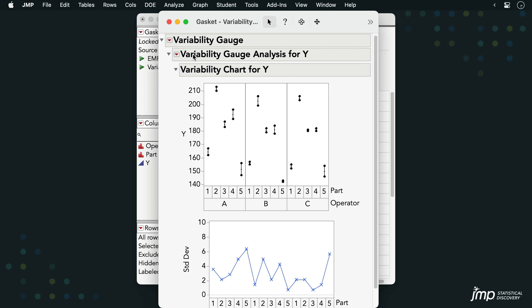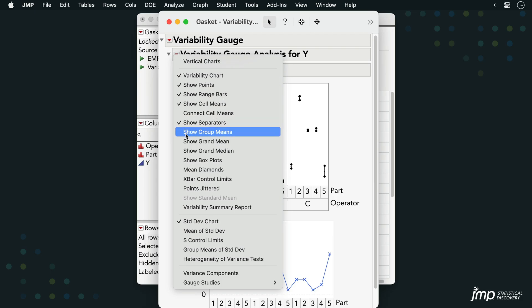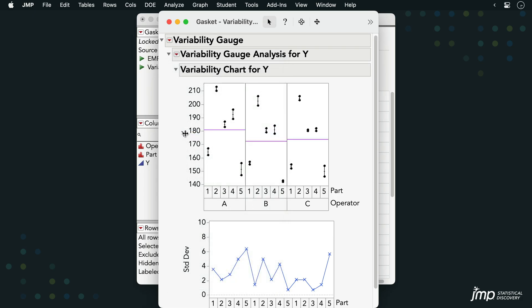Under the red triangle, we can find options for adding additional information to the chart. For example, adding group means to see the mean measurement for each of the three operators. It looks like Operator A may be measuring a little high relative to the others.